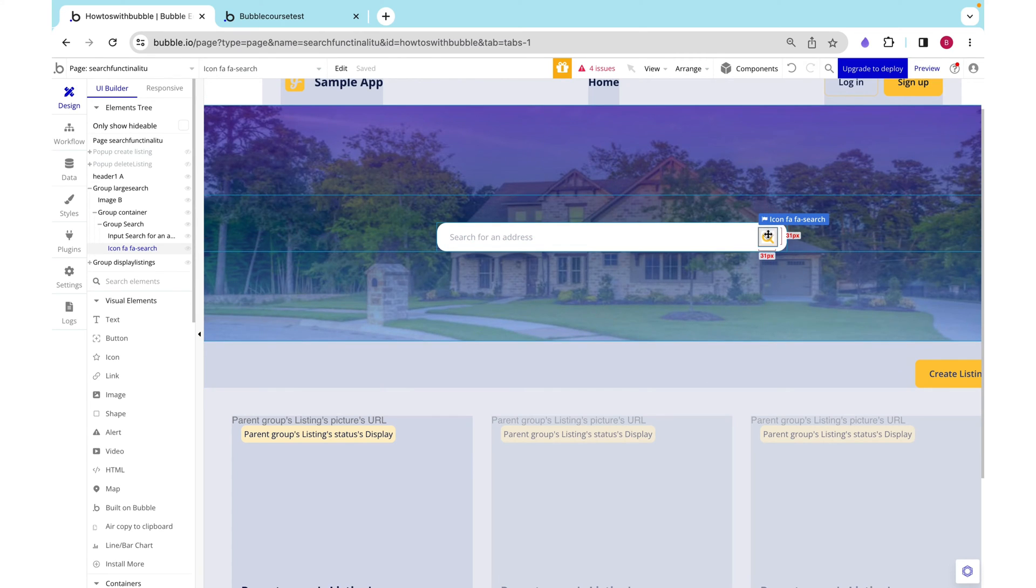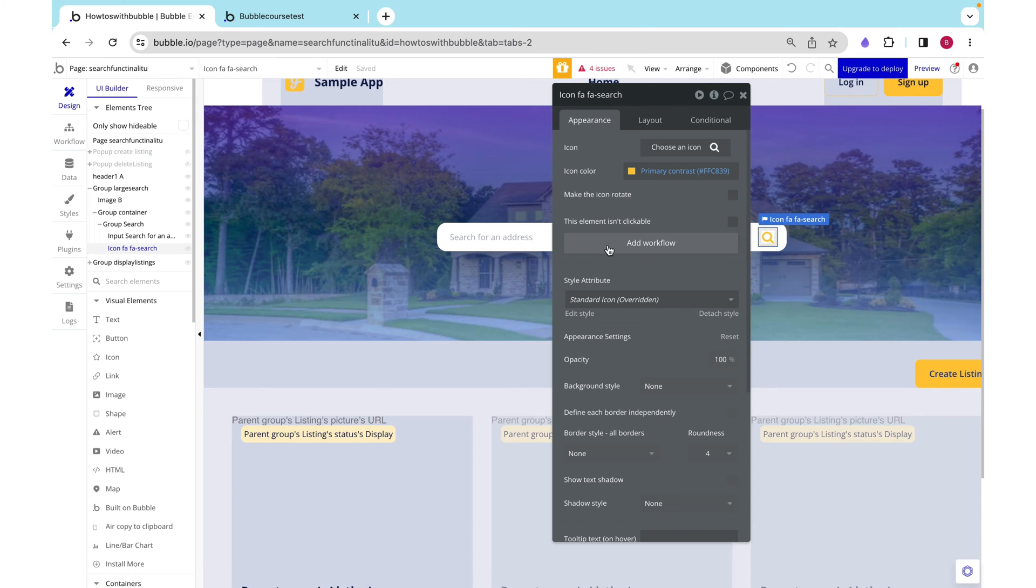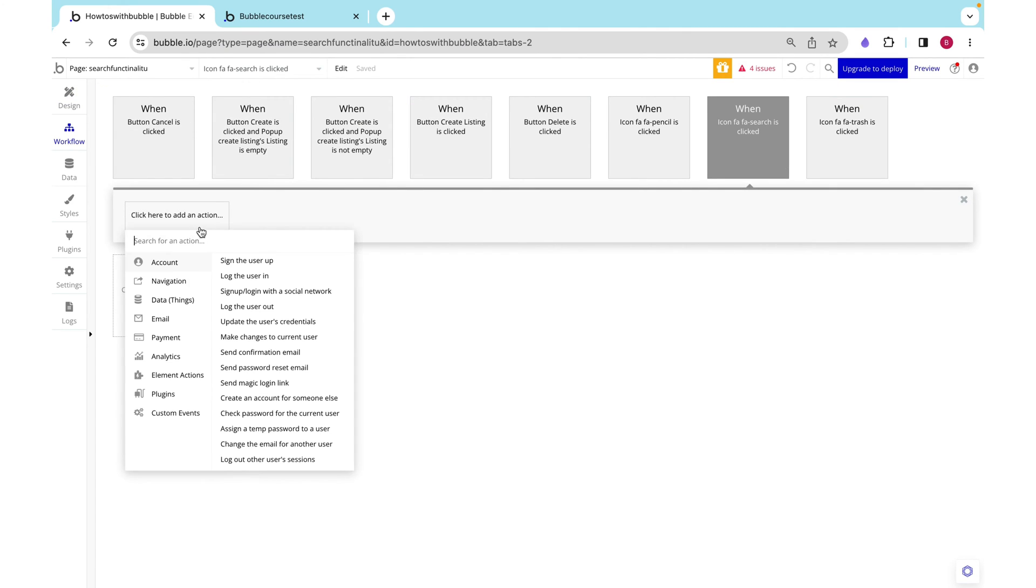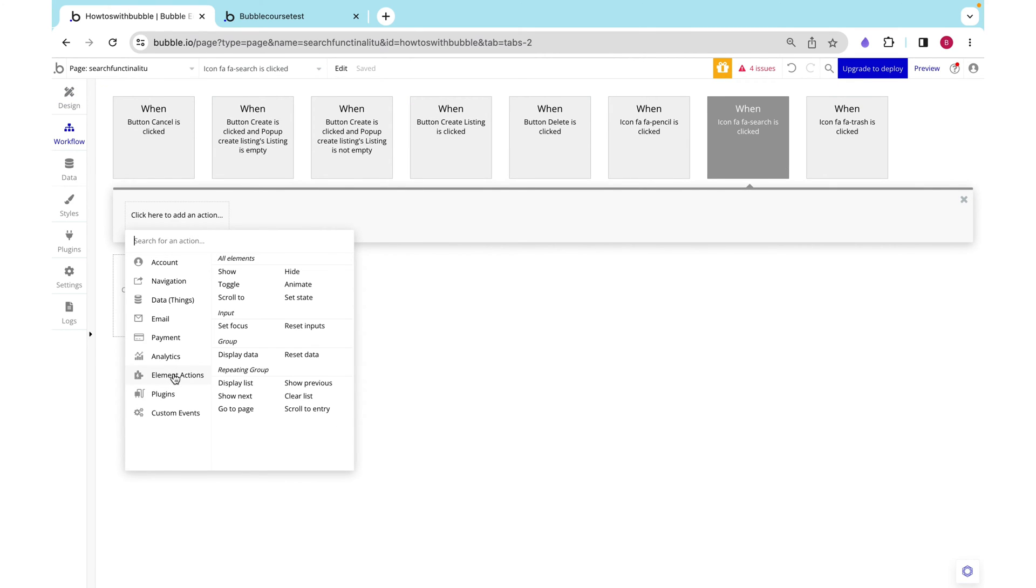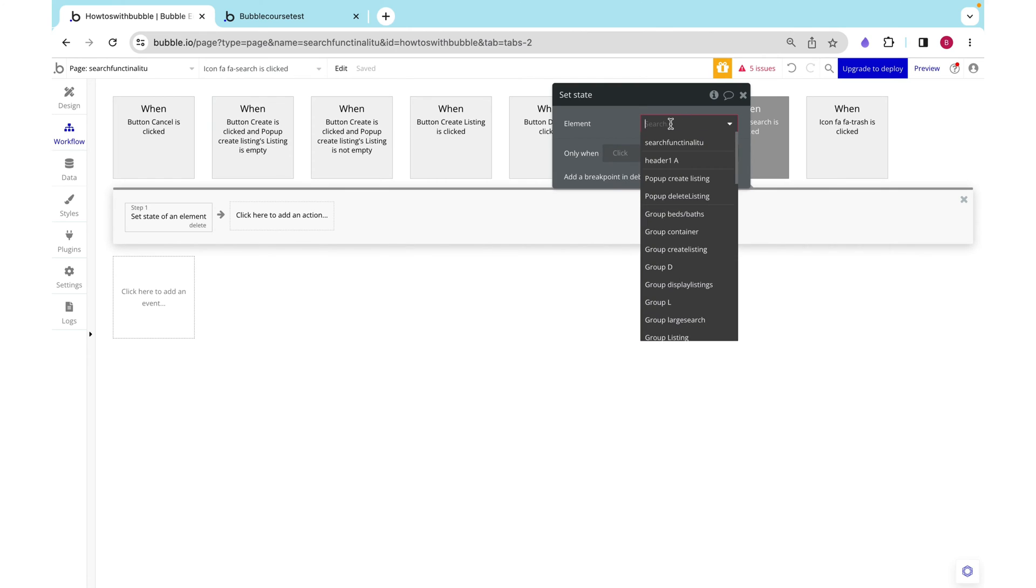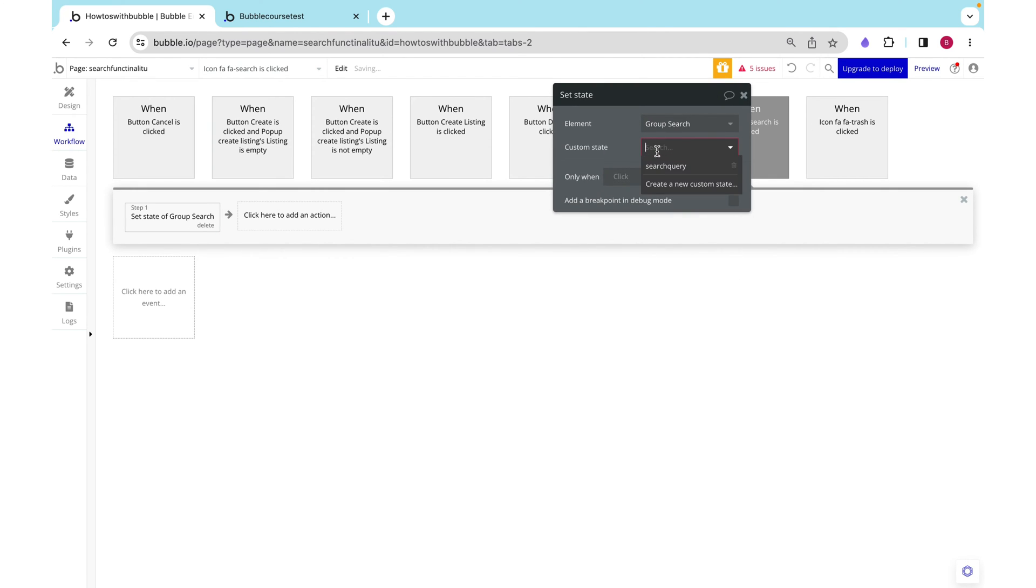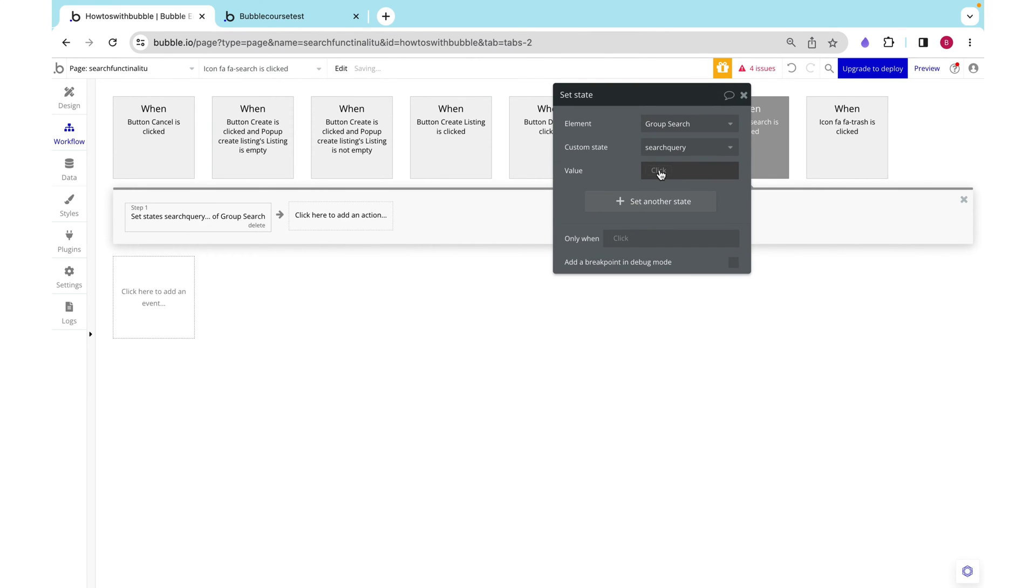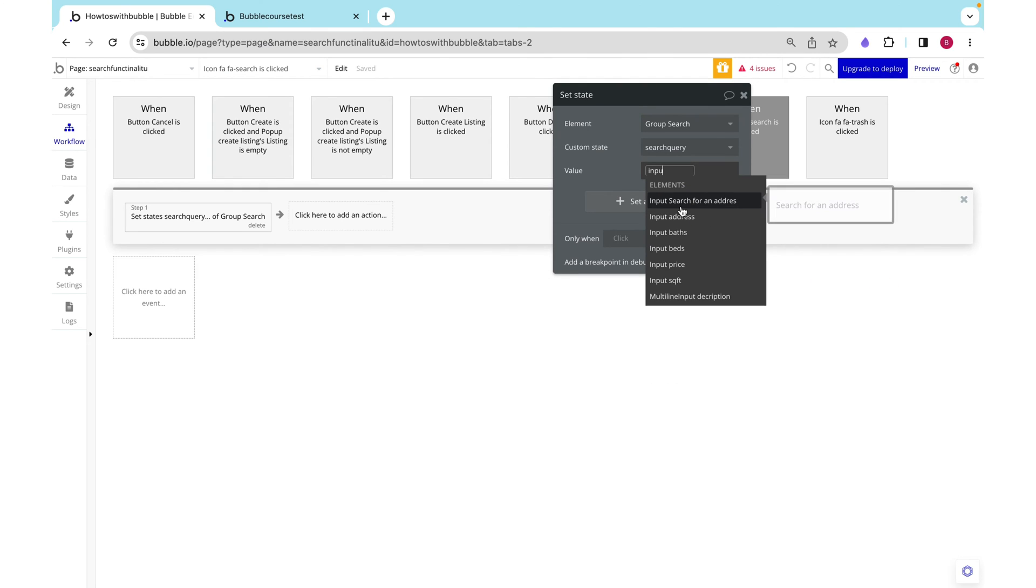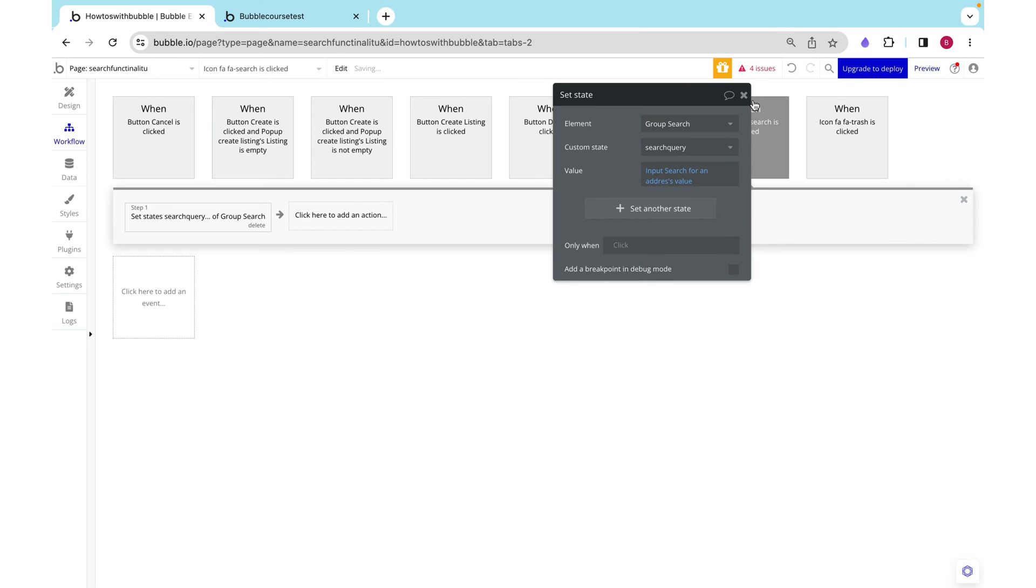Okay, let's add in a workflow. When this button is clicked, I want to set the state of our group search, which is search query equal to our input search for an address's value.